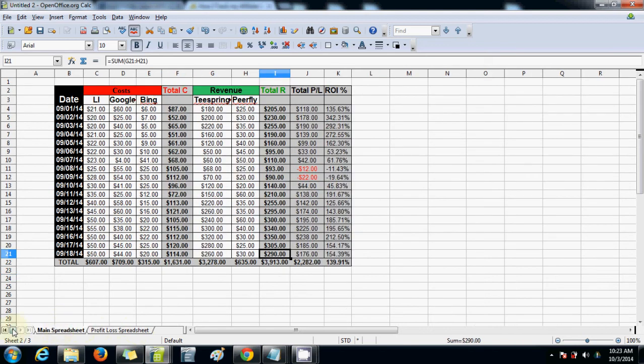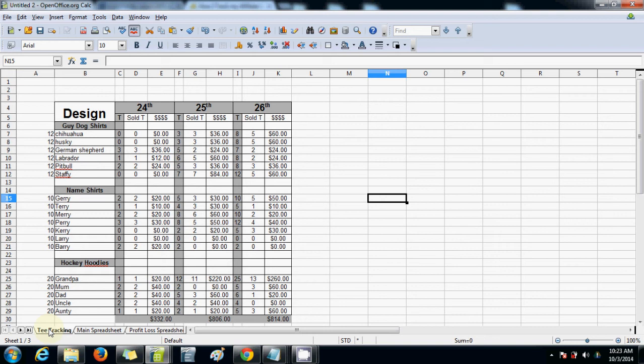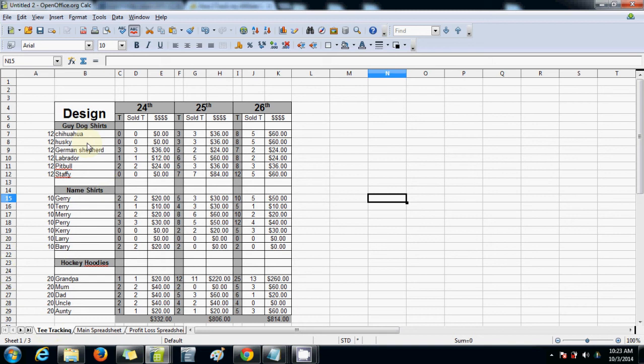So the Teespring spreadsheet is for those that do a lot of Teespring. Obviously, if you've just got about three or four different designs, then you may not need this level of tracking. But I like to do this because sometimes I've got about 10, 20 designs going at any one time, sometimes even 30 to 40. So, now these are all made up, all these figures are made up, but say you want to, so you've downloaded this spreadsheet, but obviously these are probably not the same things that you guys are doing.